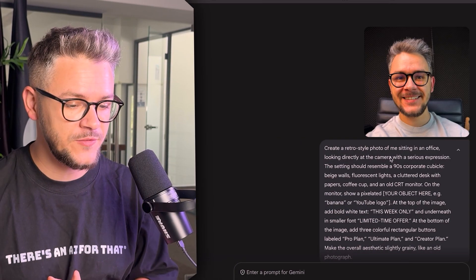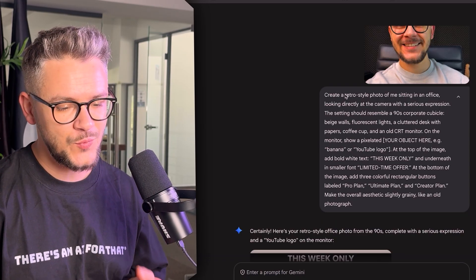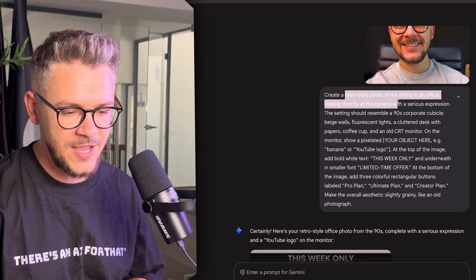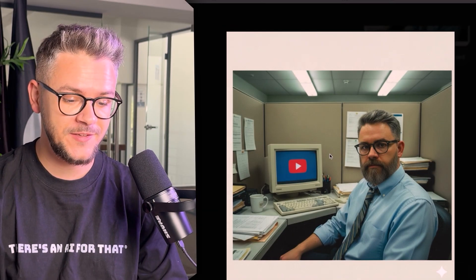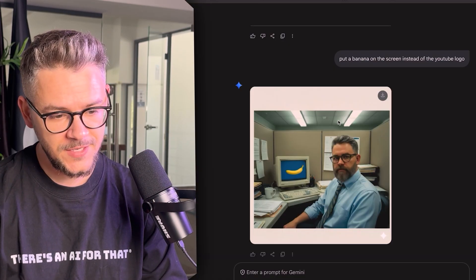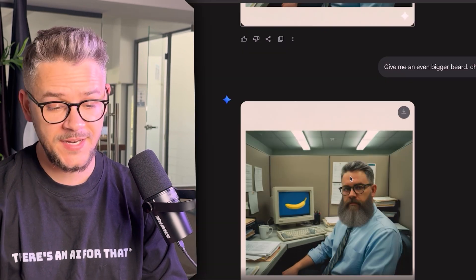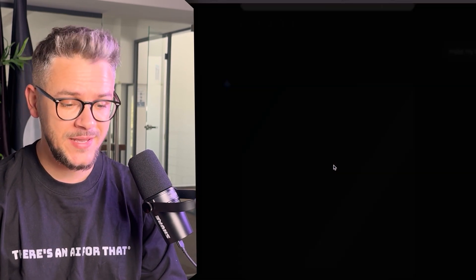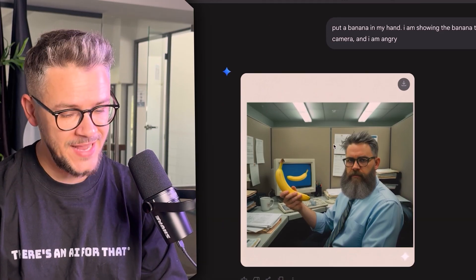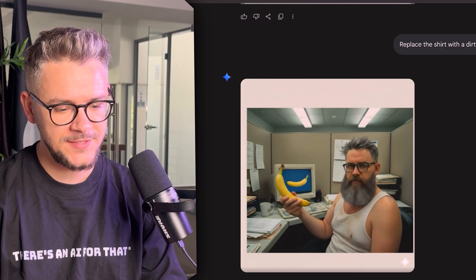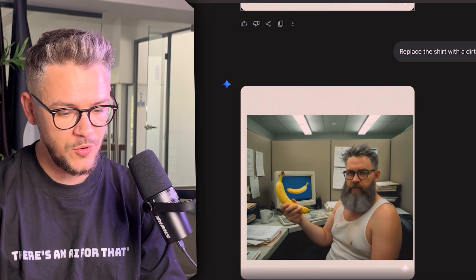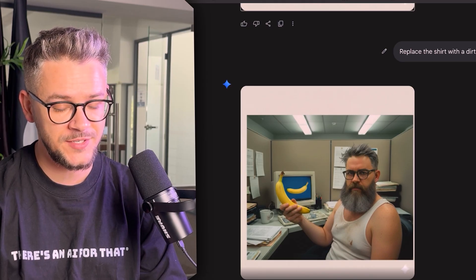Using the same studio image as a base, I prompted a retro-style photo of me sitting in a 90s corporate office cubicle looking directly at the camera. Then I gave it a beard. Next, I put a banana on the screen instead of the YouTube logo — it followed the prompt perfectly. Then an even bigger beard, messy hair, a banana in my hand while being angry, and finally I replaced myself as a hobo with a dirty tank top wanting to get out of the office. This is the final result — pretty impressive.